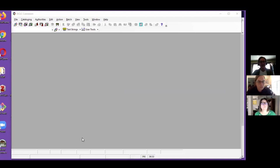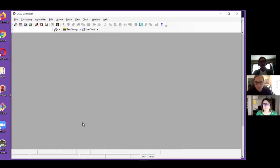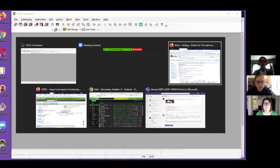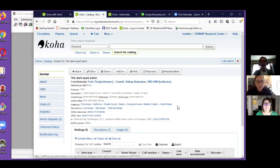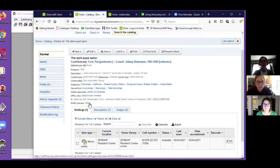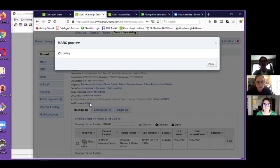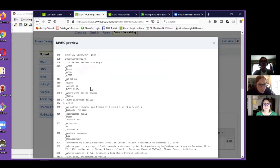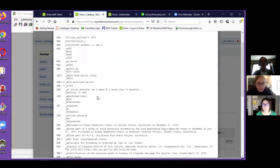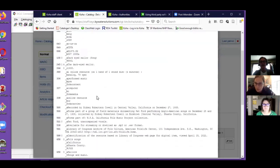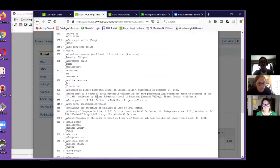I have this record that I cataloged from scratch in Koha. If we look at the MARC format we can see that there is no OCLC number. It hasn't yet been contributed to OCLC.